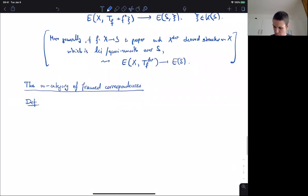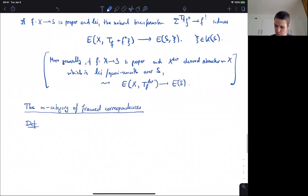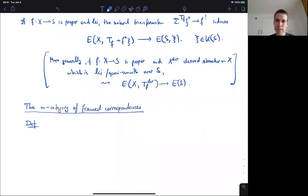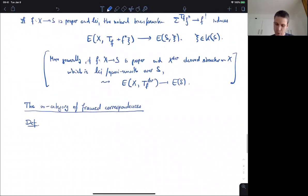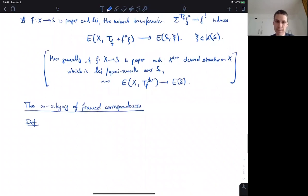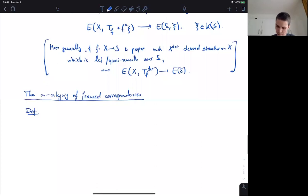Looking at these general transfers from last time, we're interested now in those that don't actually shift the degree — those that actually induce some covariant functoriality on the kind of unshifted homology theory. For this, we need the virtual tangent bundle t of f and this formula to be 0. This is what this definition is saying.